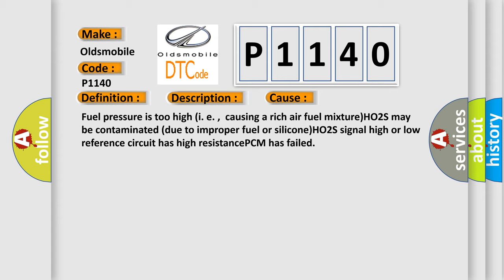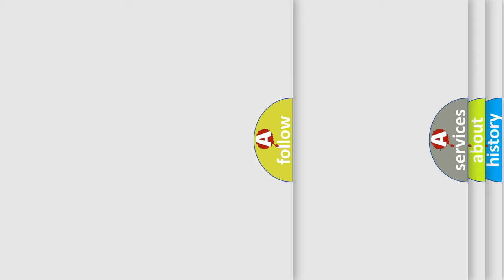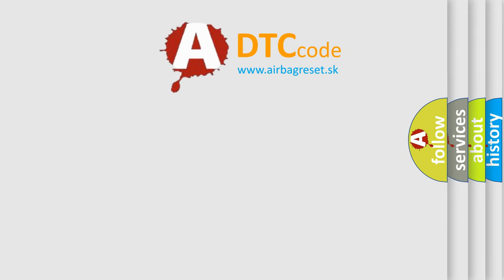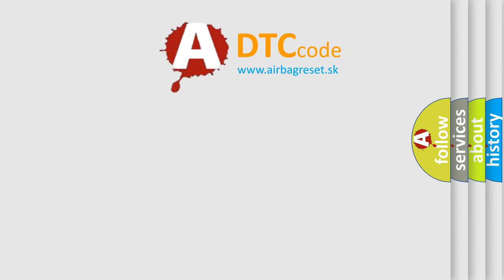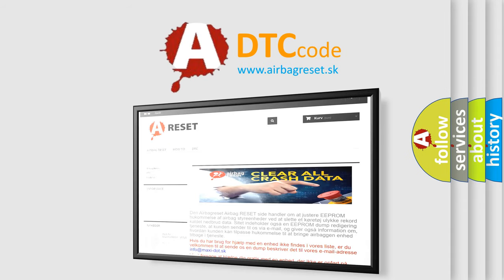The airbag reset website aims to provide information in 52 languages. Thank you for your attention and stay tuned for the next video.